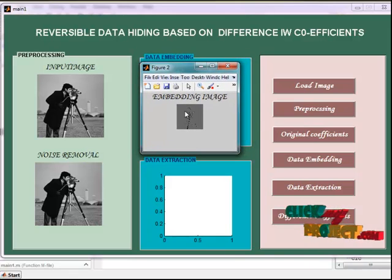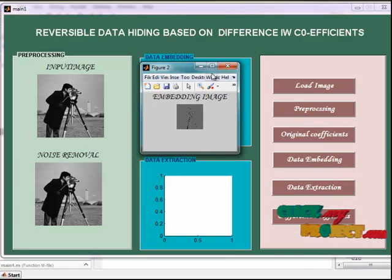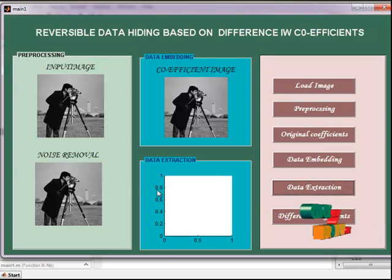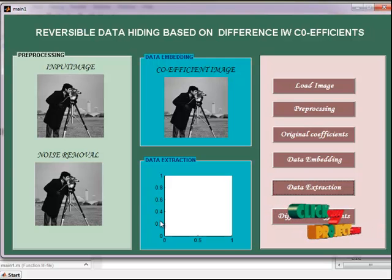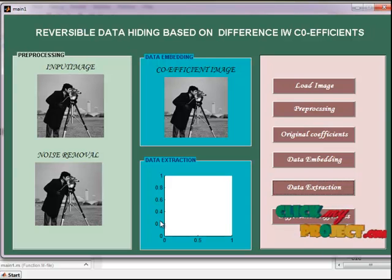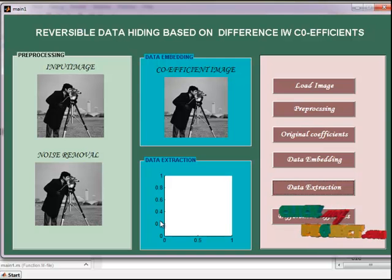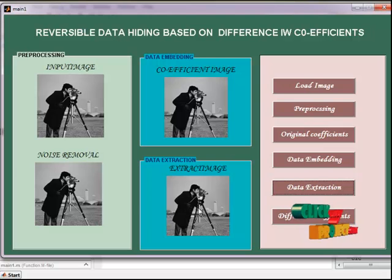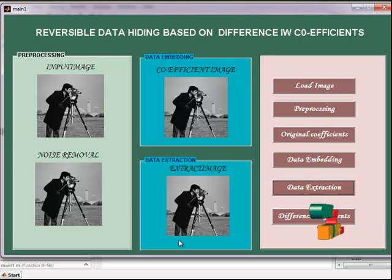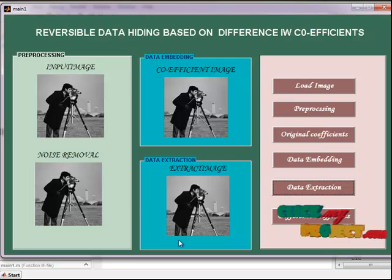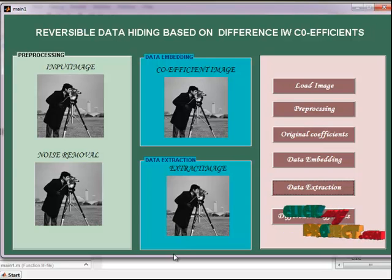This is the marked image. The next stage is data extraction and original image recovery. We perform one-level integer wavelet transform on the marked image and recover the original integer wavelet coefficients according to the peak point under the marked integer wavelet coefficients. We extract the embedded information — message and bookkeeping data — and recover the original integer wavelet coefficients. Then we perform inverse integer wavelet transform on the recovered original wavelet coefficients to reproduce the preprocessed image. Finally, bookkeeping data is used to recover the original image.